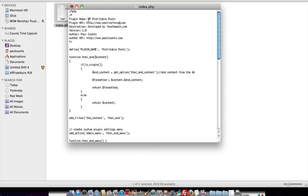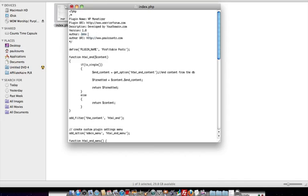Plugin name, if you decided to name it something different, we're calling this WP Profitable Post plugin, so you could call it WP Monetizer if you wanted to. So WP Monetizer, you put in your link, developed by your domain, then you put in the author name. So this would be, let's say your name is John Smith, that would go there. Author URL, that would go here. So again, that could be your blog, your domain, whatever you want it to be.